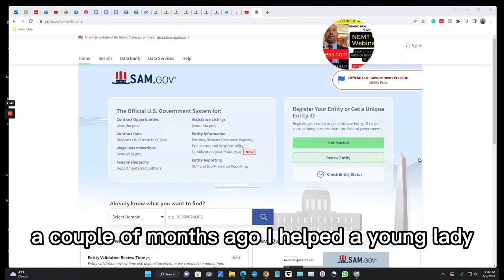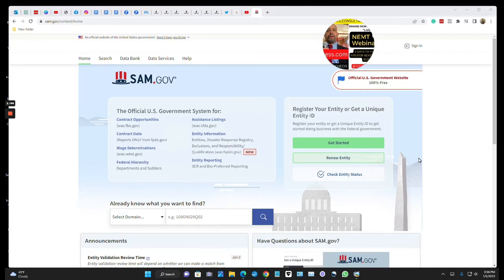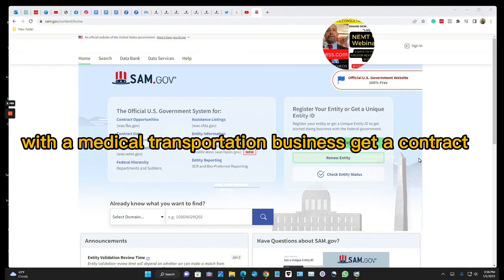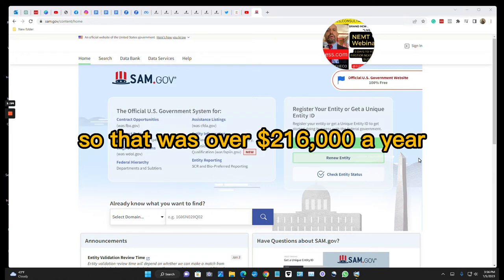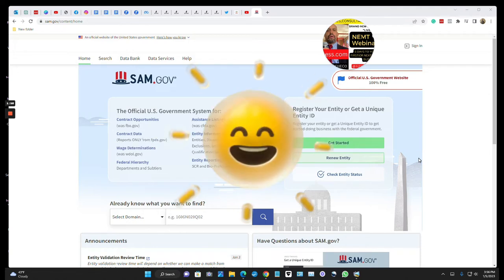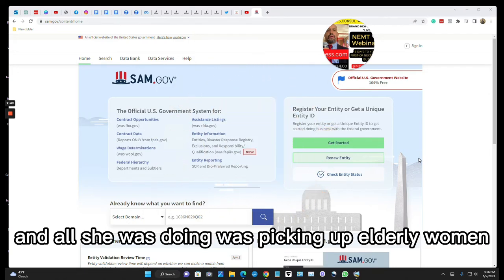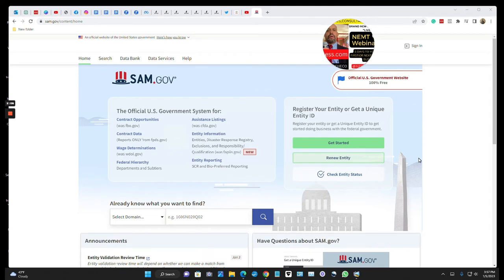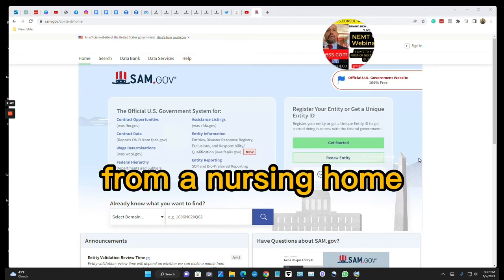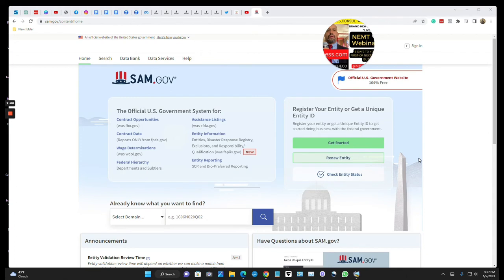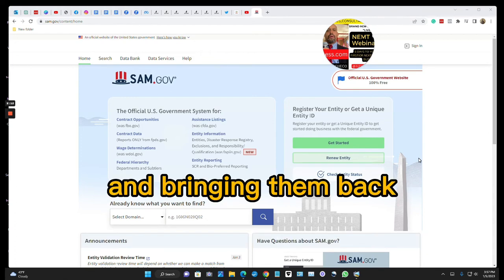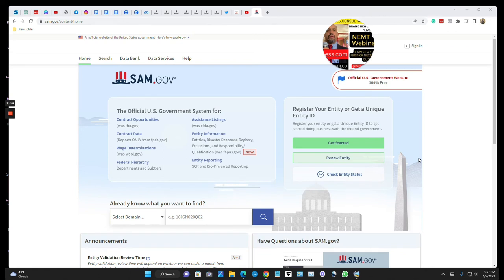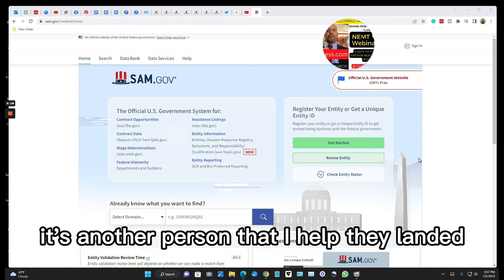A couple of months ago, I helped a young lady with a medical transportation business get a contract. It was $18,000 a month for 12 months. That was over $216,000 a year. And all she was doing was picking up elderly women from a nursing home and taking them from point A to point B and bringing them back.